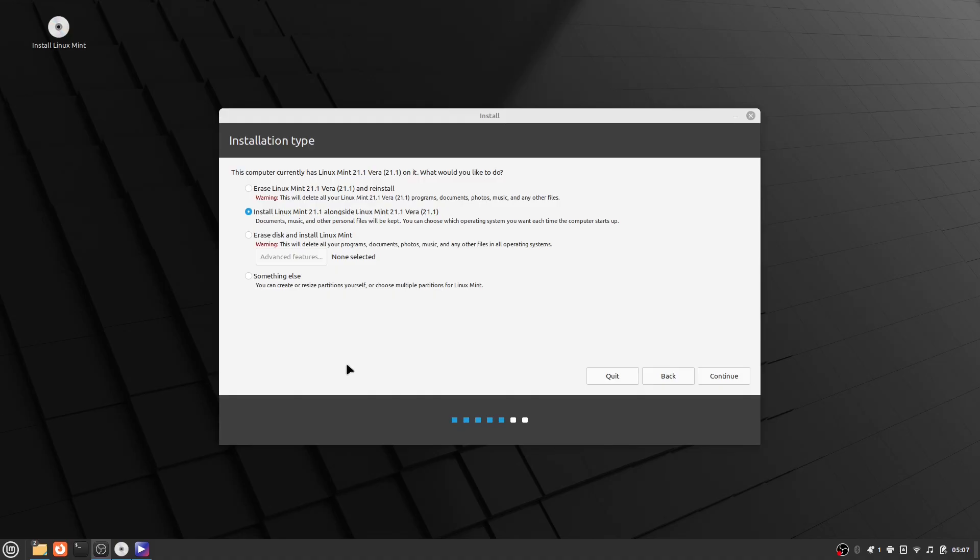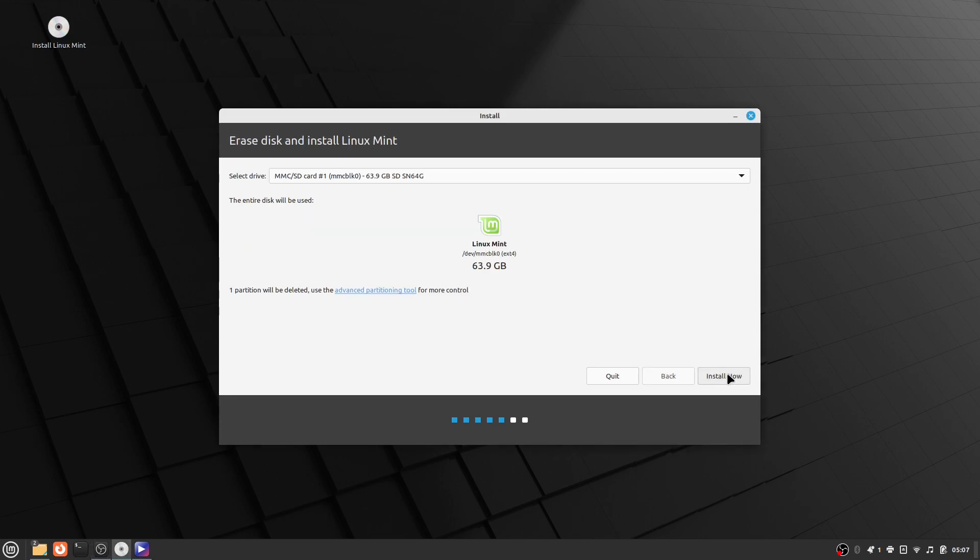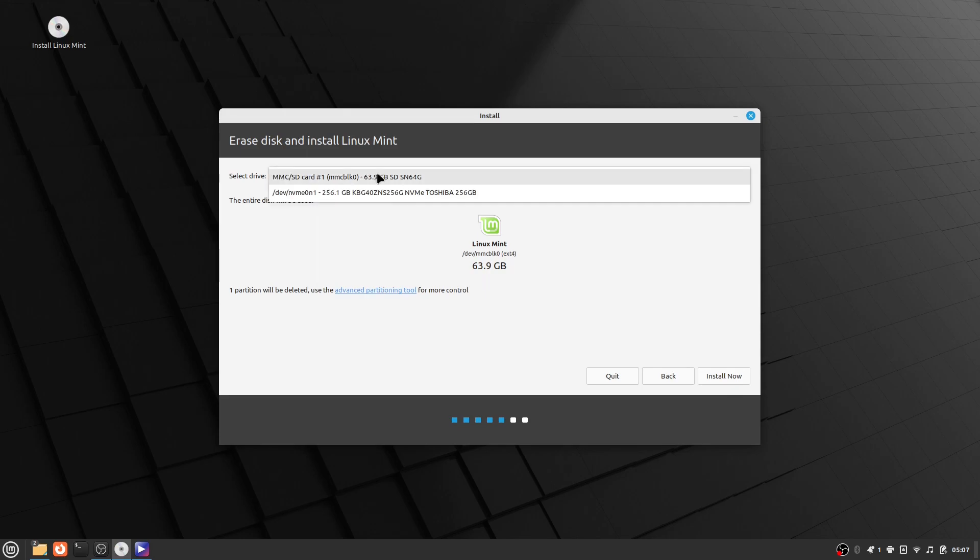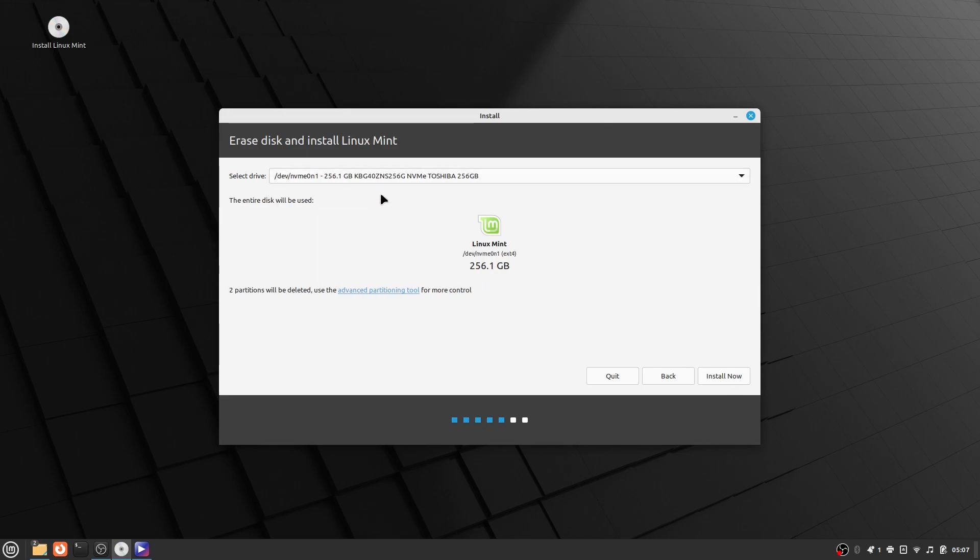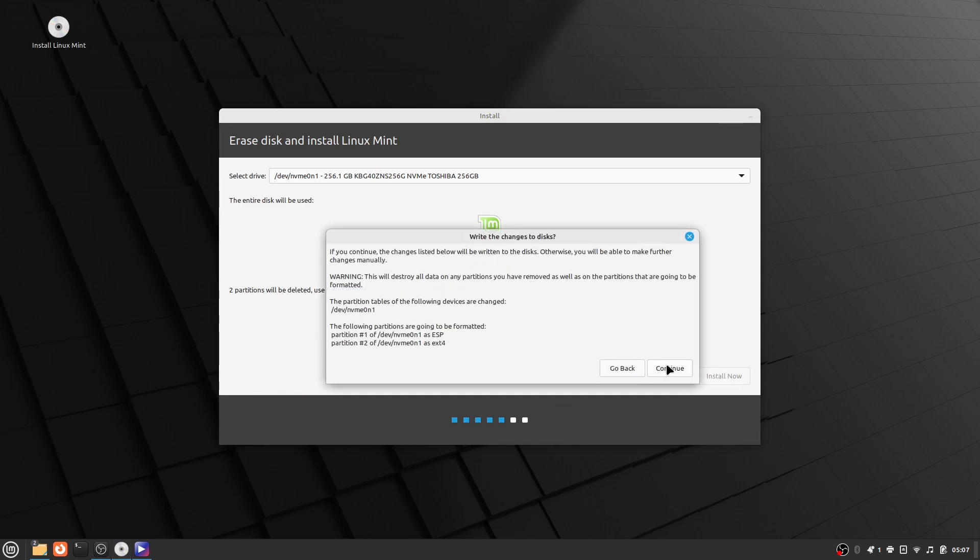Then it is going to ask you how to install Linux Mint. I choose to erase my disk and install Linux Mint, but you can also install Linux Mint alongside Windows. If you choose the option to install alongside Windows, it is then going to tell you to select your drive to install Linux Mint onto.